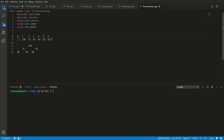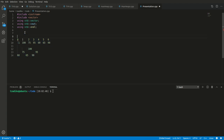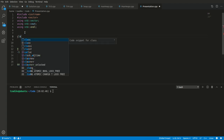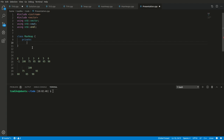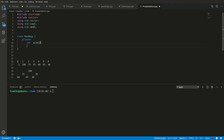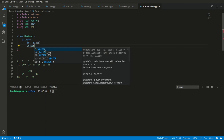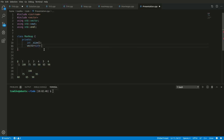Now that we understand what a MaxHeap is — a vector representation of a binary search tree — we can go about creating it. So how do we actually create a MaxHeap? Let's start with our class. Like I said, it contains a vector, but it also contains a count of the amount of items it has. That count will start at zero, hence brace initialization.